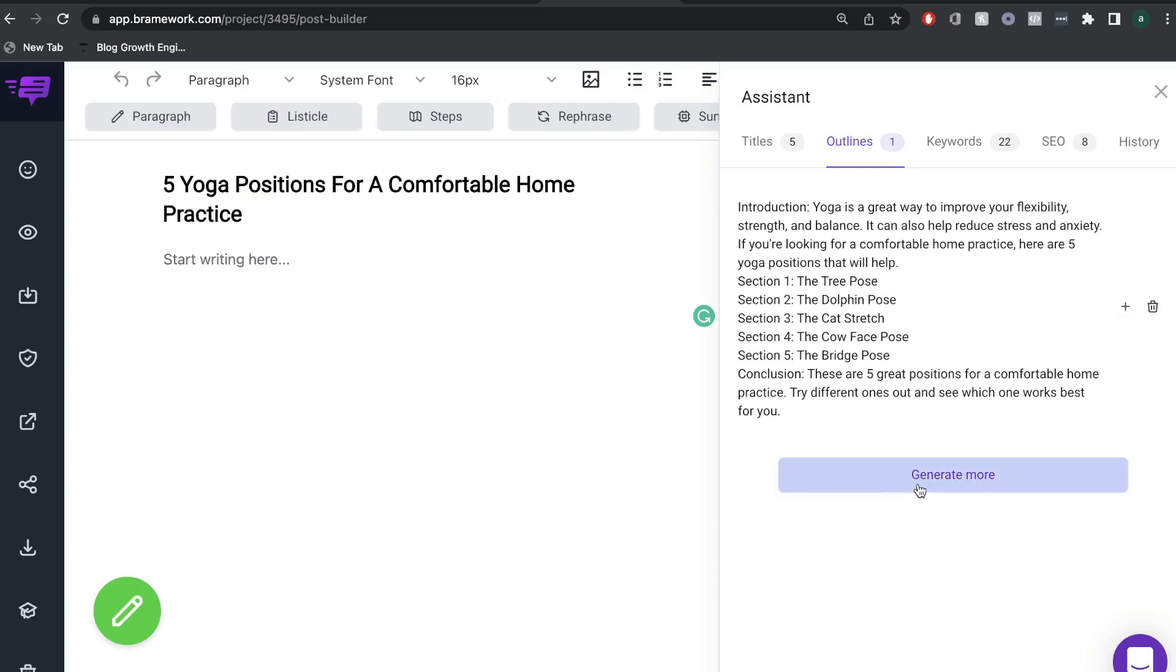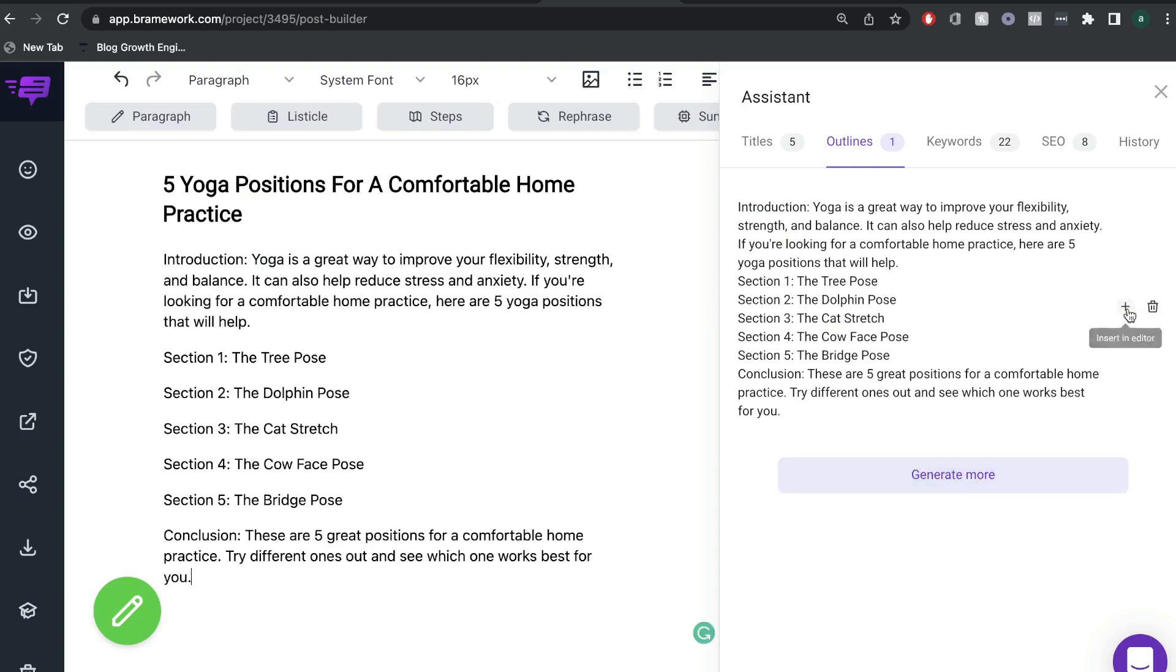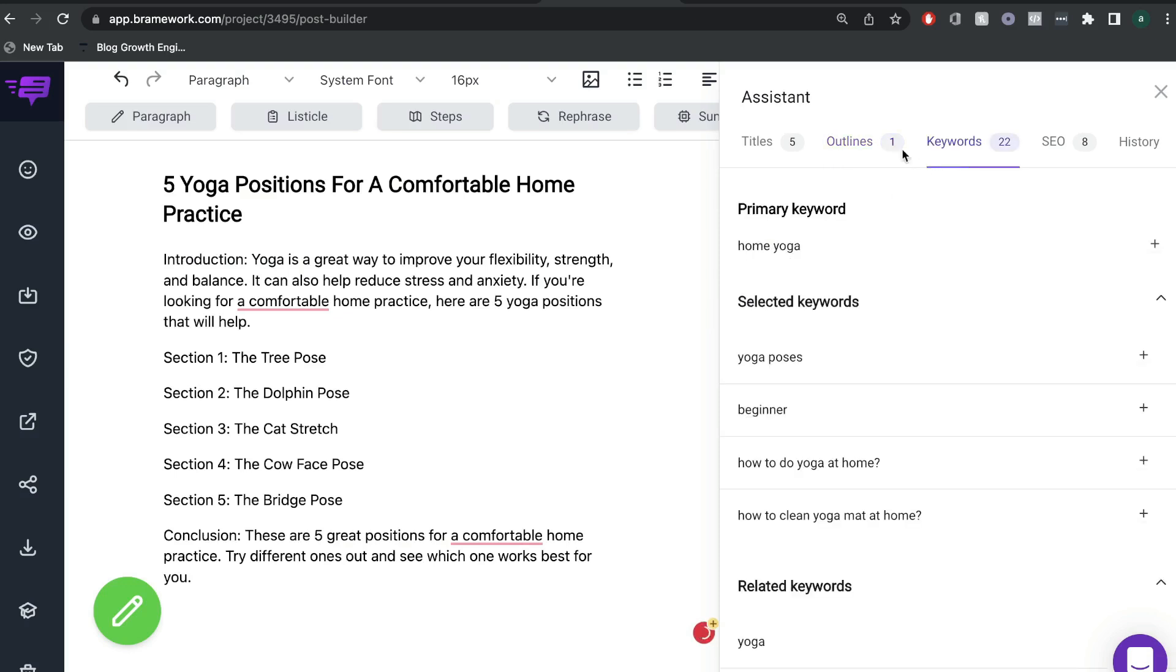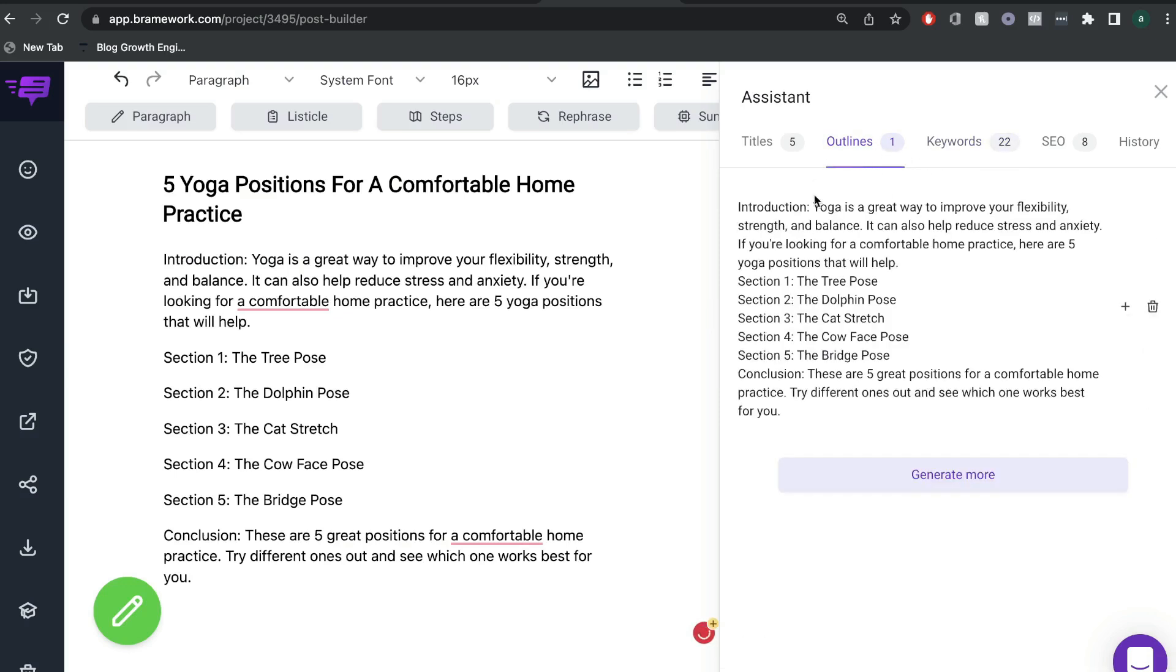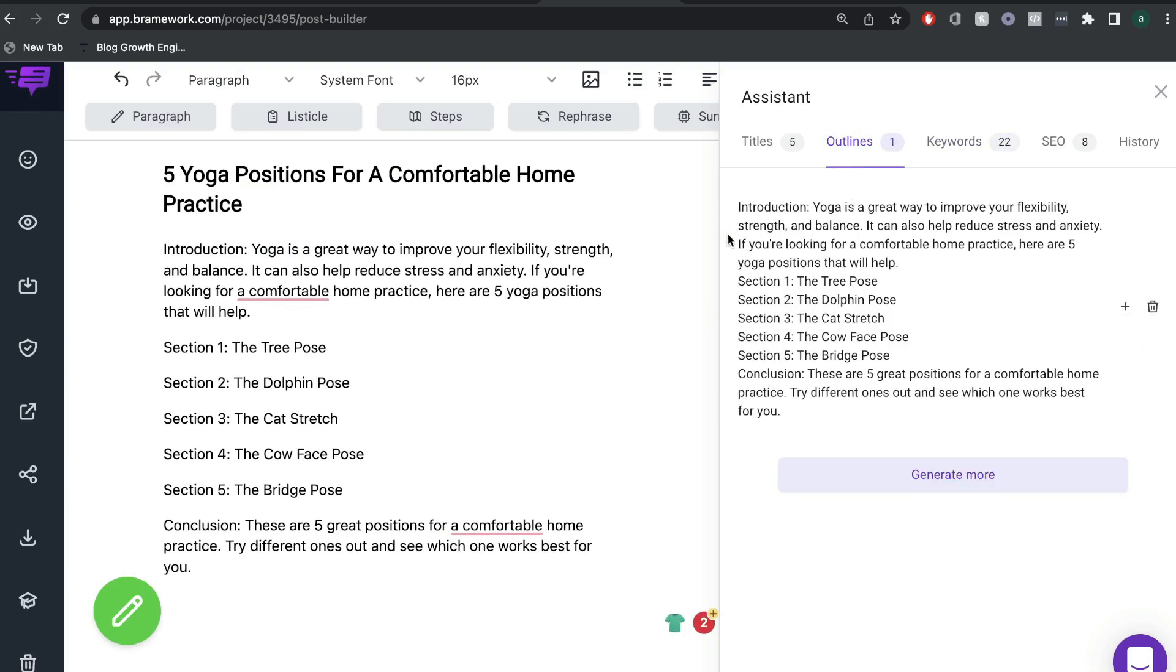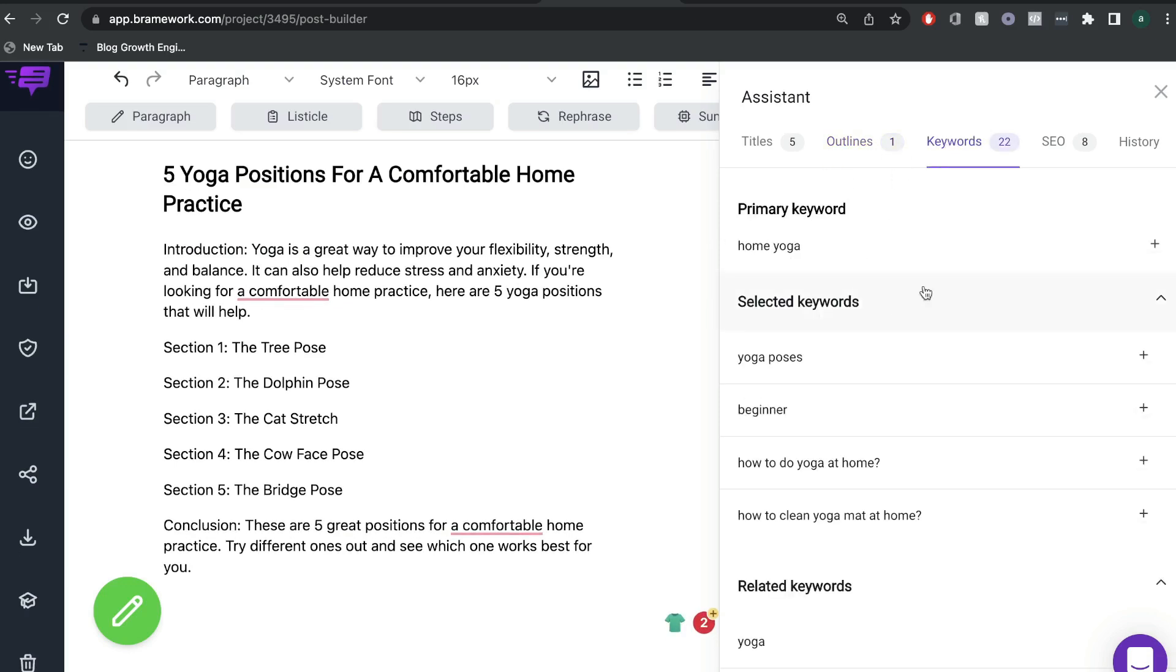And if you want, you can always generate more outlines if you're not happy with the outline that you got. Now after we finished our outline, we can go ahead and take a look at our keywords.